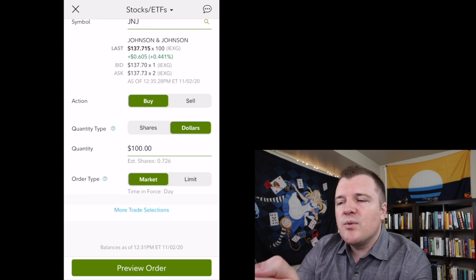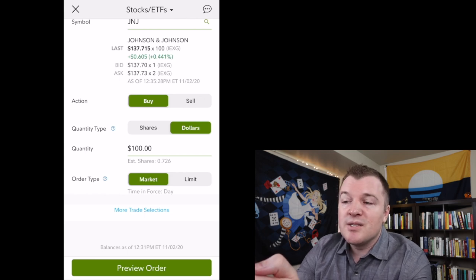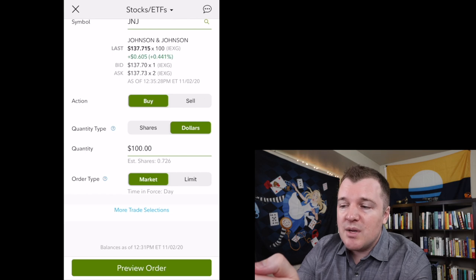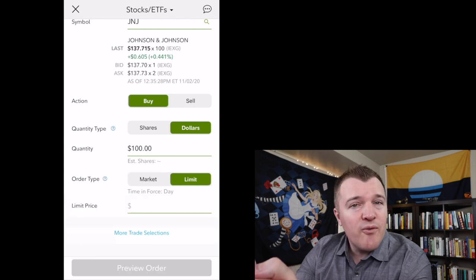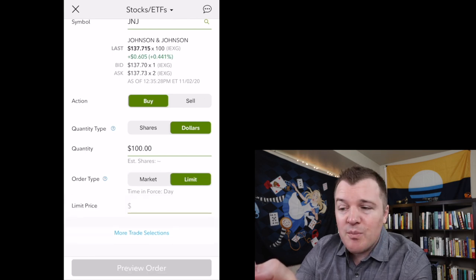However, if you are a stickler for price and you want to do a limit order on your fractional share purchase, that is pretty cool.